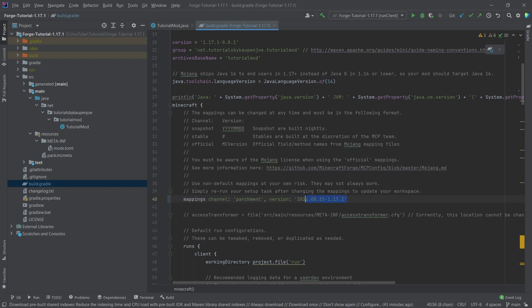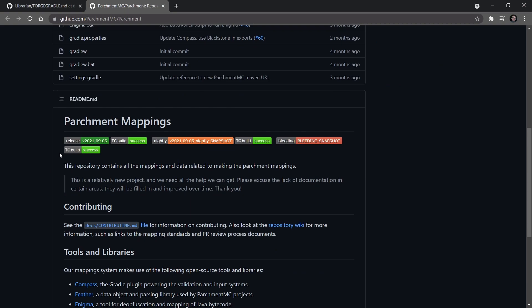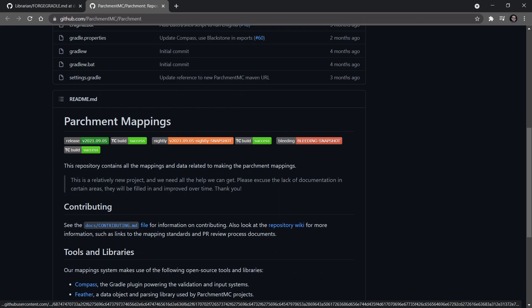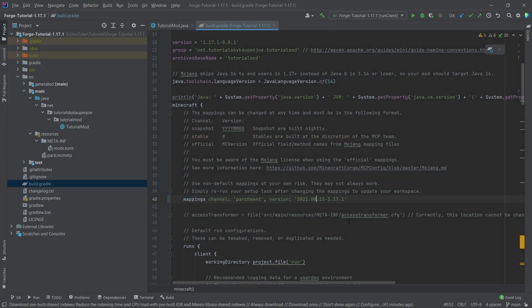Now the date here might actually change, especially if you're watching this in the future. You can actually check the current version that is available by going to the parchmentmc slash parchment. So this is the actual parchment public repository. And you can go down here and you can see the release here is actually 2021.09.05. We can actually change that to that release. So we can say 0905. And that should also work.